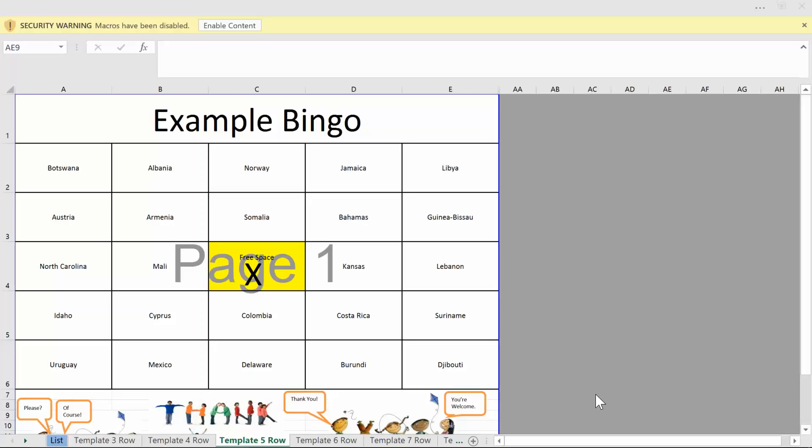I noticed a video I made about making bingo cards that had no sound had 17,000 views and the file had been downloaded 6,000 times. So I thought I'd update the file and make a video that actually has sound as you can hear.